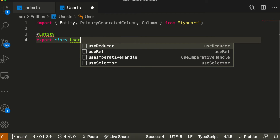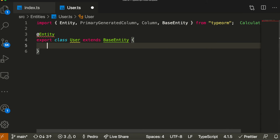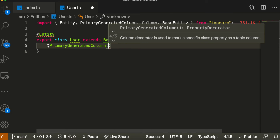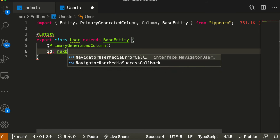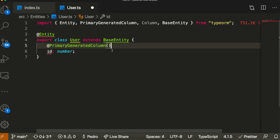To define an entity, you use the @Entity() decorator, then export a class with the name of your entity — in this case 'User'. This will be the name of your table. The class needs to extend BaseEntity, which was automatically imported. Inside the class we declare all the different columns. A user probably needs an ID, which we define using the @PrimaryGeneratedColumn() decorator, then declare 'id' as type number.